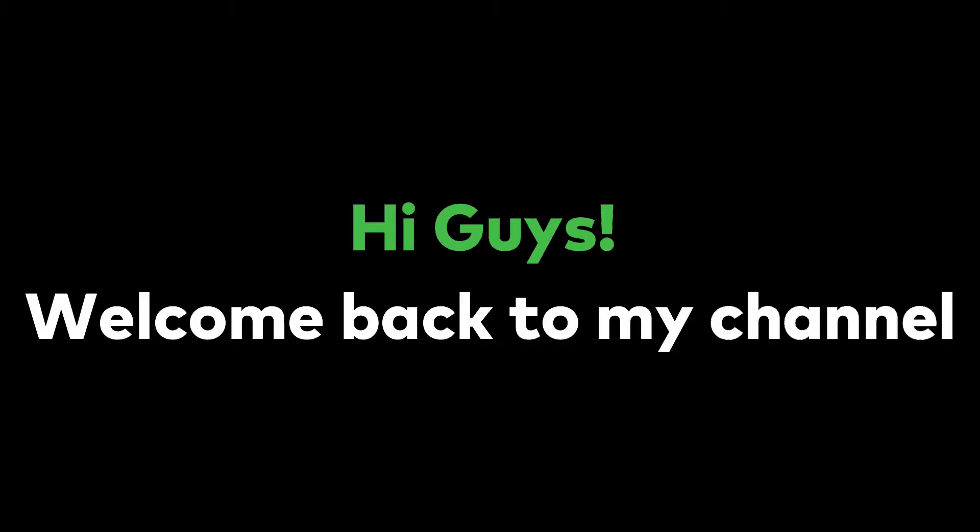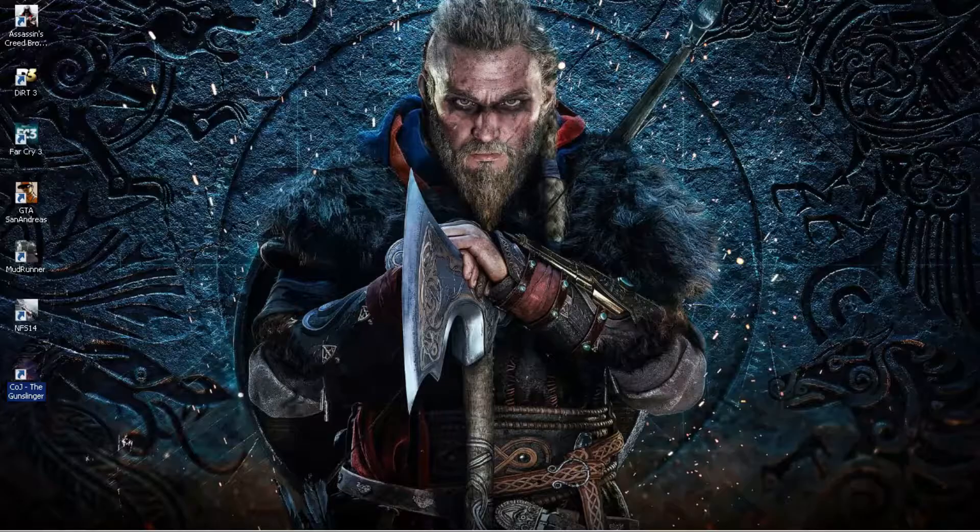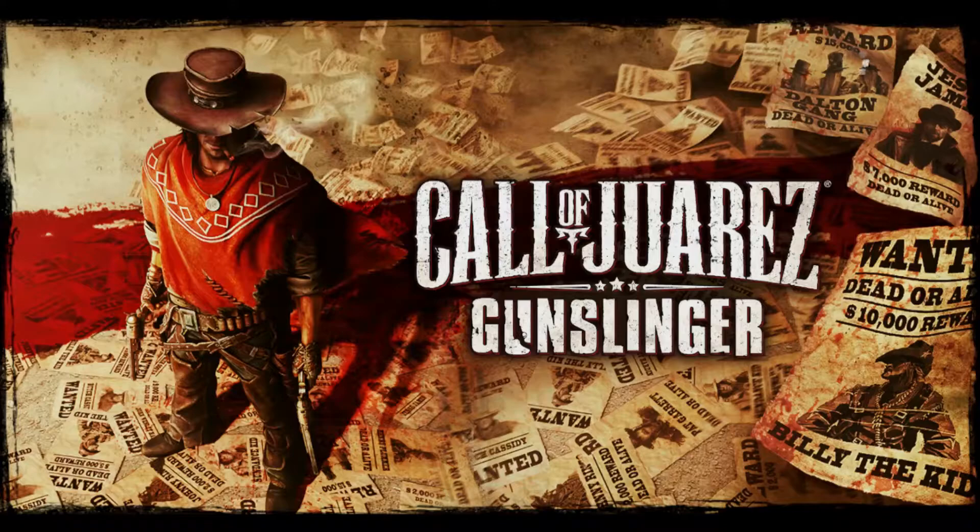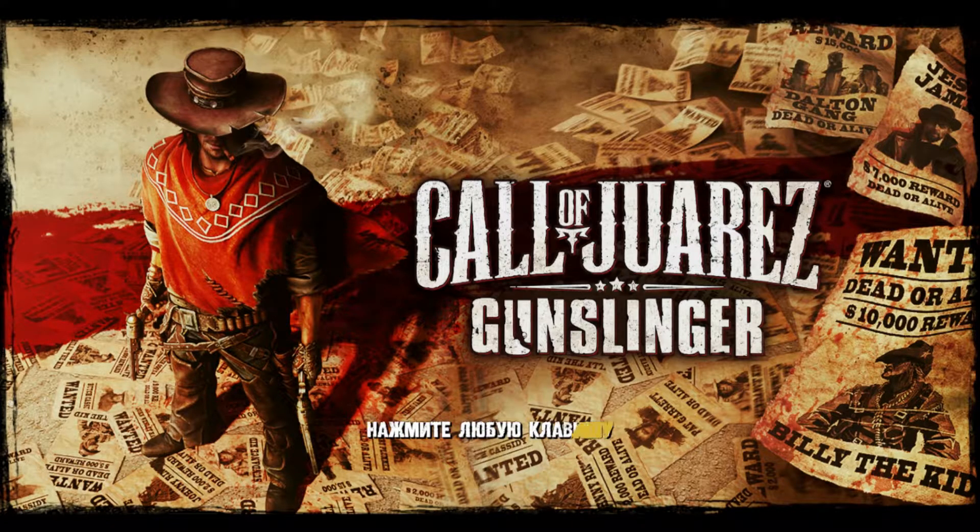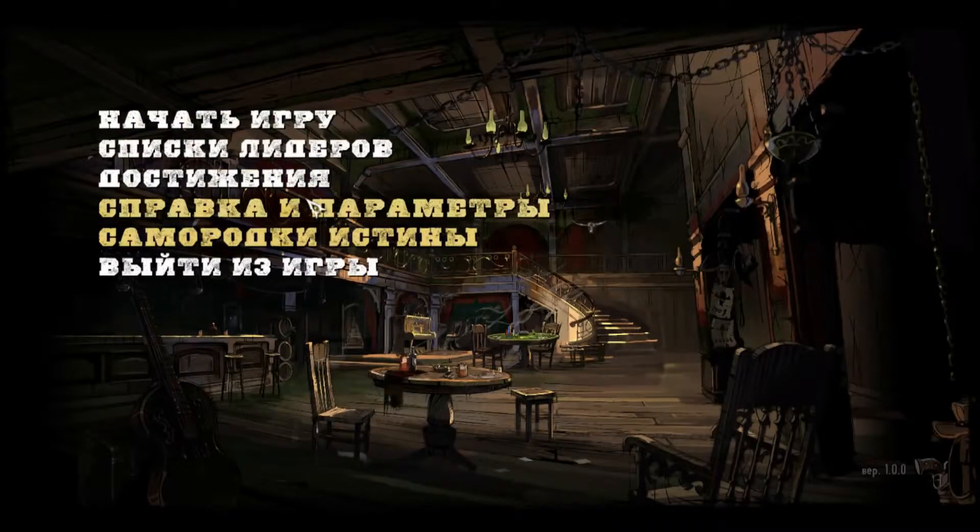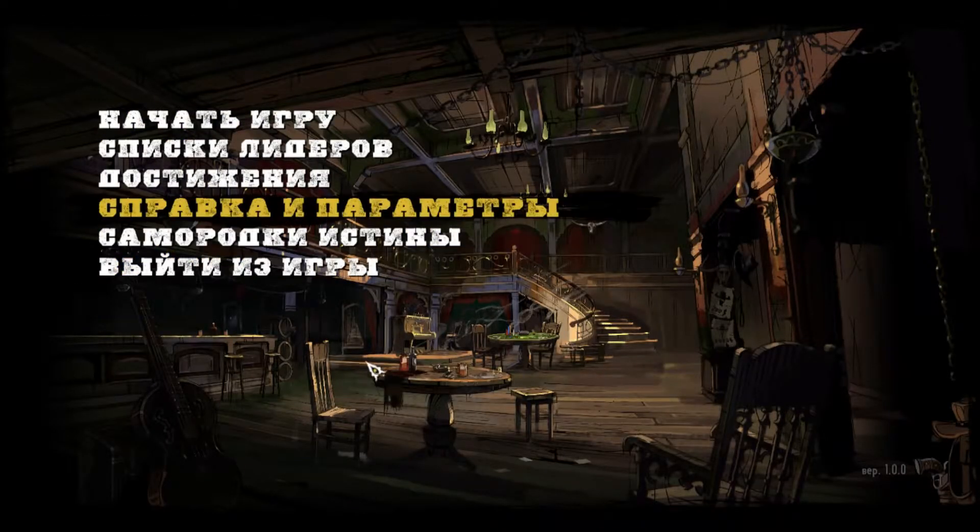Hi guys, welcome back to my YouTube channel. In this video, I'm going to show you how to change the language in Call of Juarez: The Gunslinger game from Russian or any other language to English.